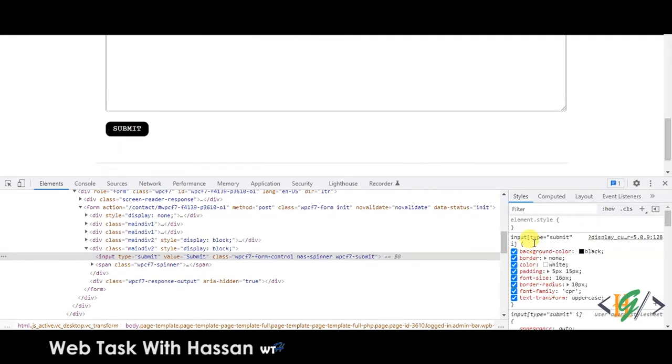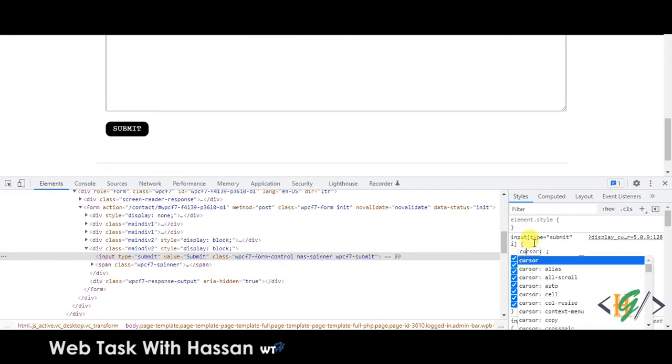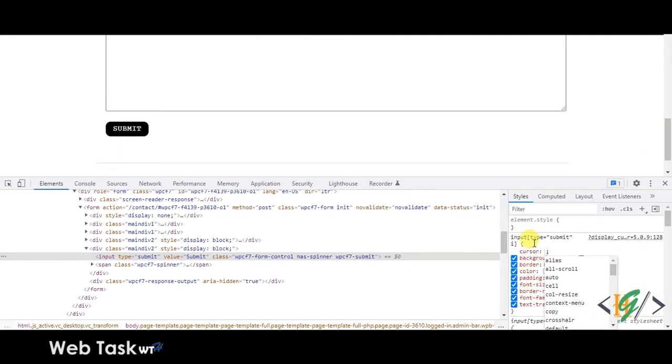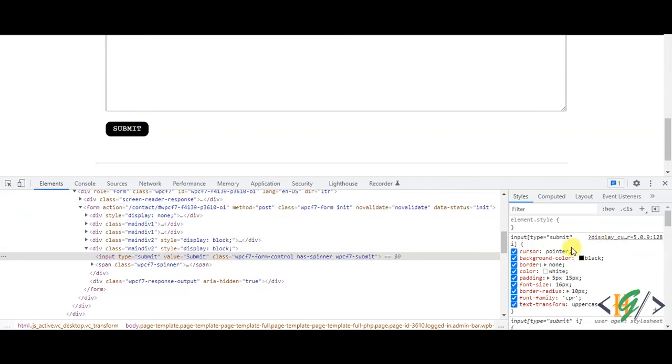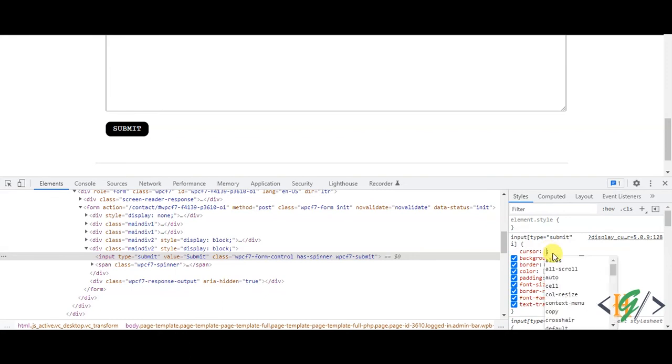So here you can add cursor and now you see different options like pointer. So this is pointer, you see, and you can change cursor to any style you want like wait. There you see wait and there are a lot more options here.